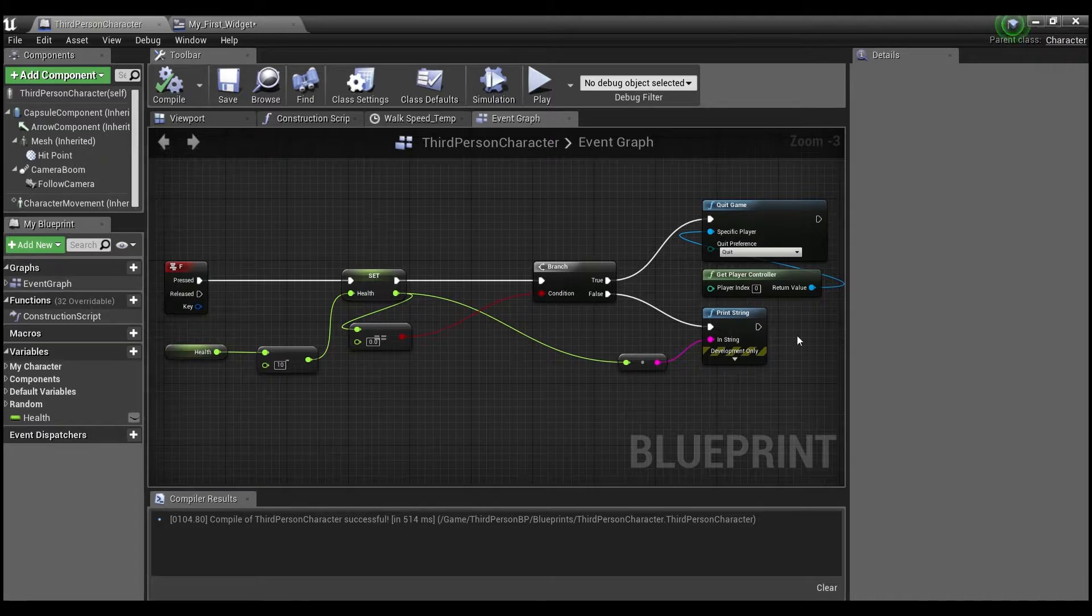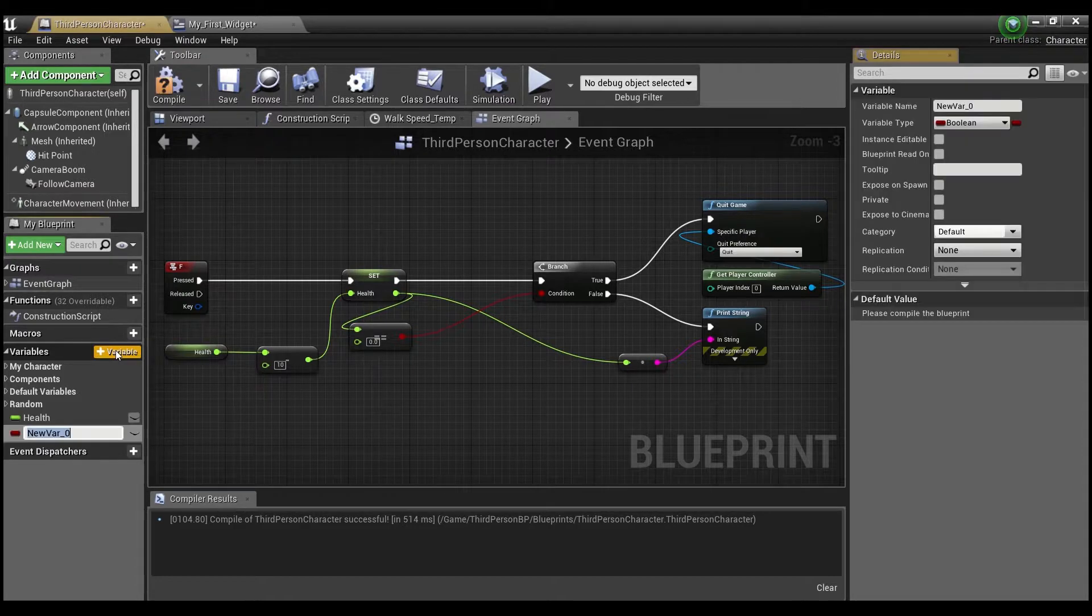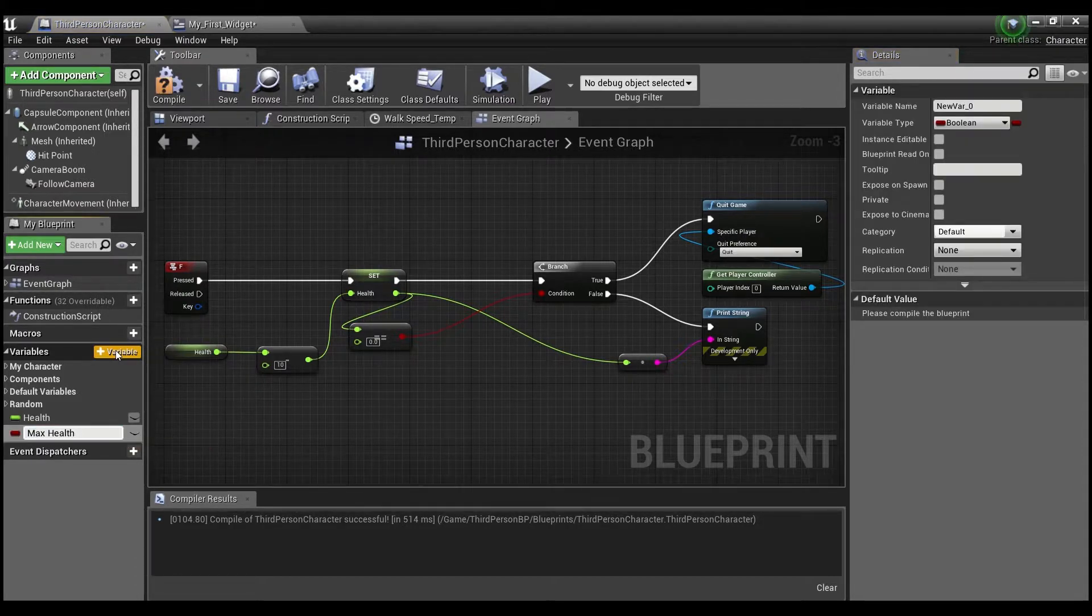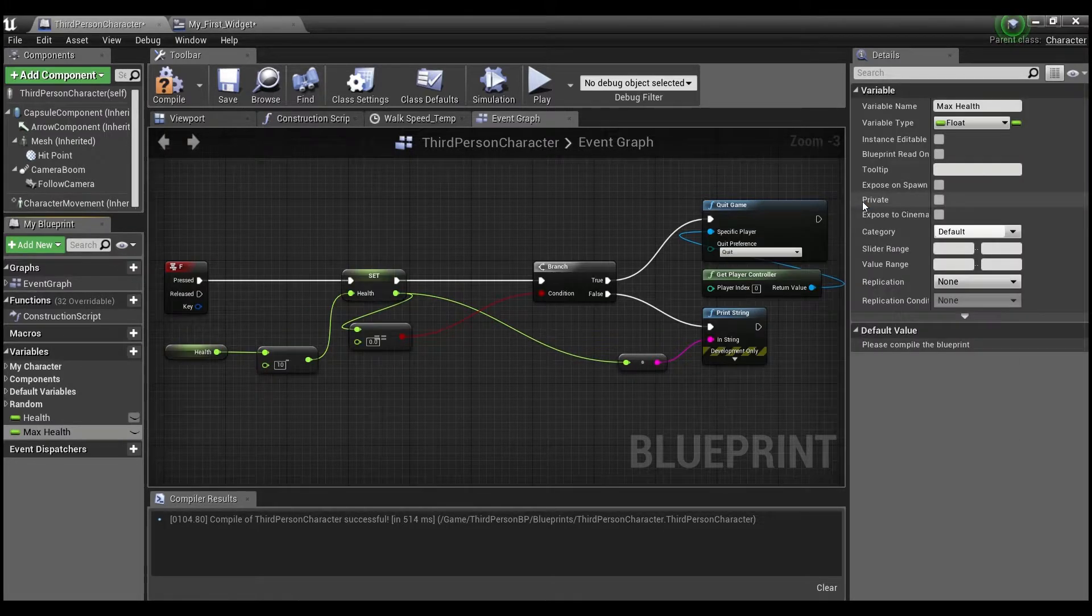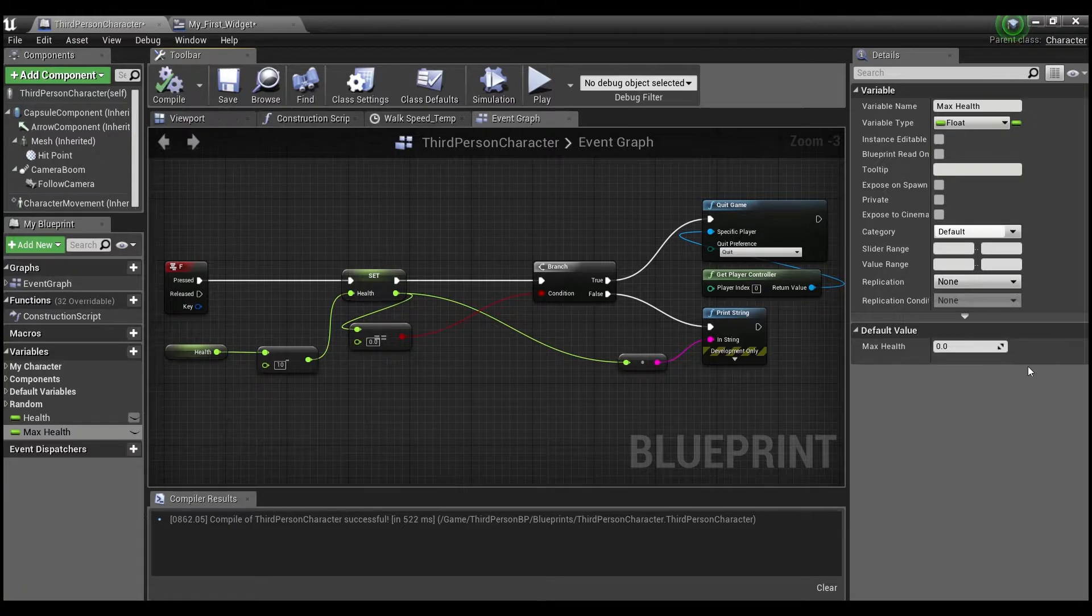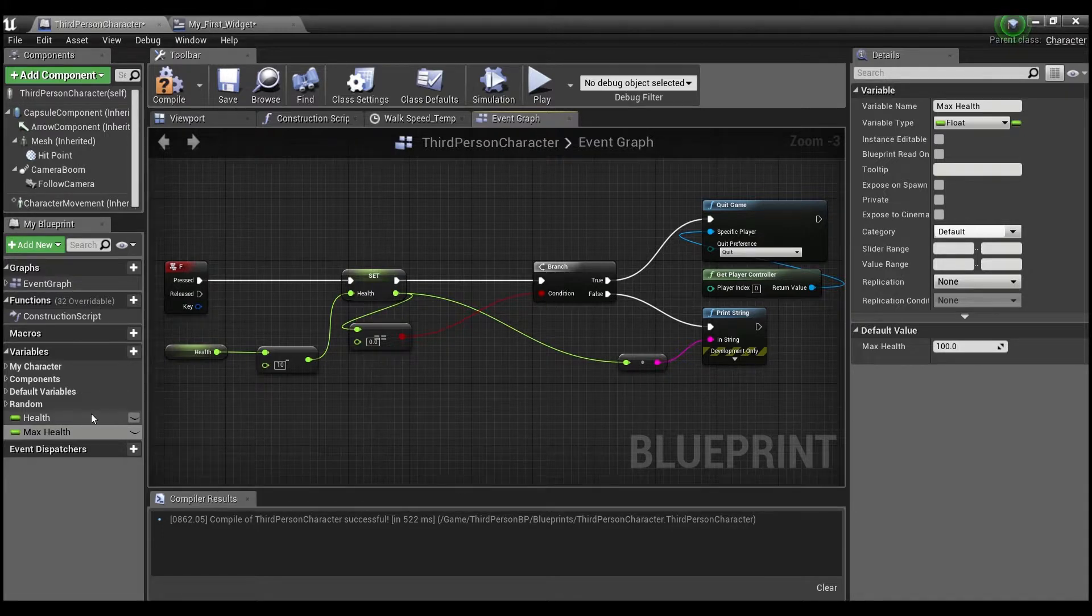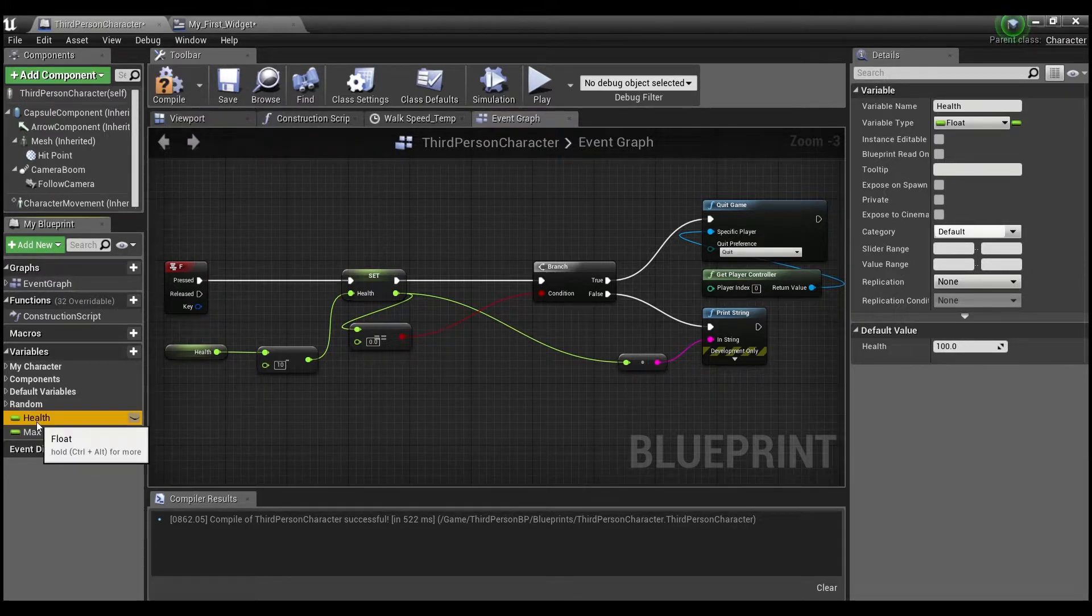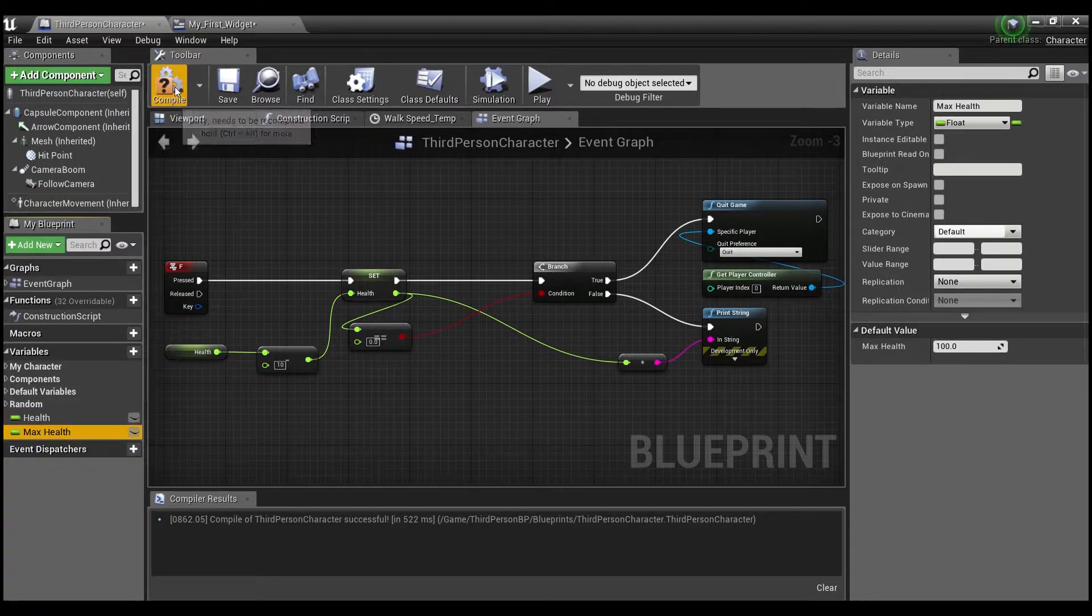And this is the code that we made in the last tutorial. So we're going to click here. And we're going to make a new variable. And we're going to call it max health. And we're going to make sure that this is a float. We're going to compile. And we're going to set this also to be a hundred. Because that's the maximum health that we want our player to be able to have. So now the health starts off at a hundred and the max health is a hundred.